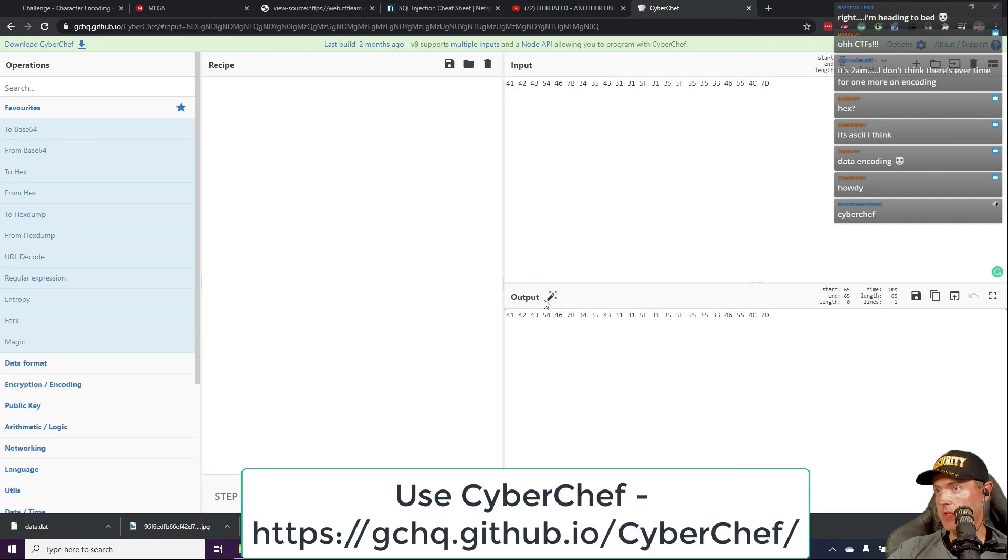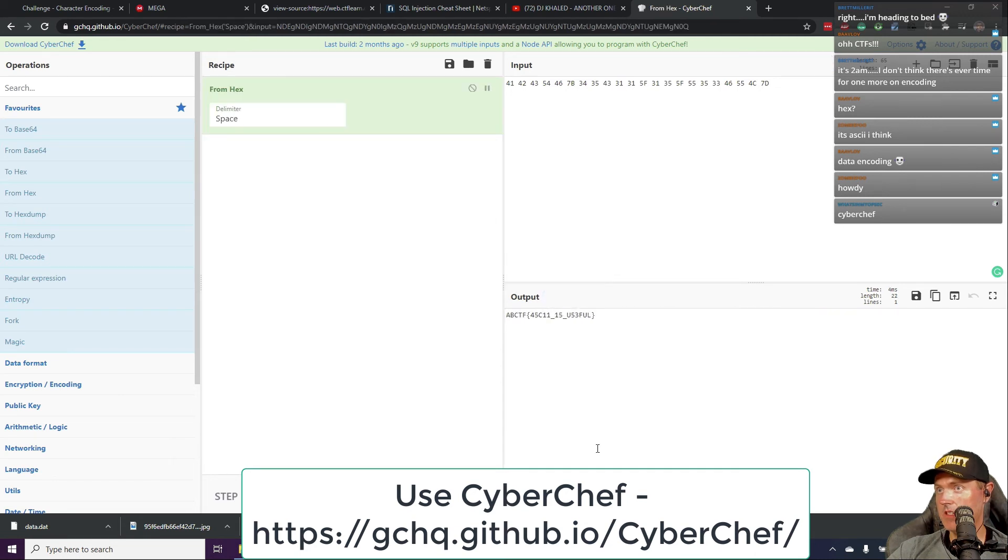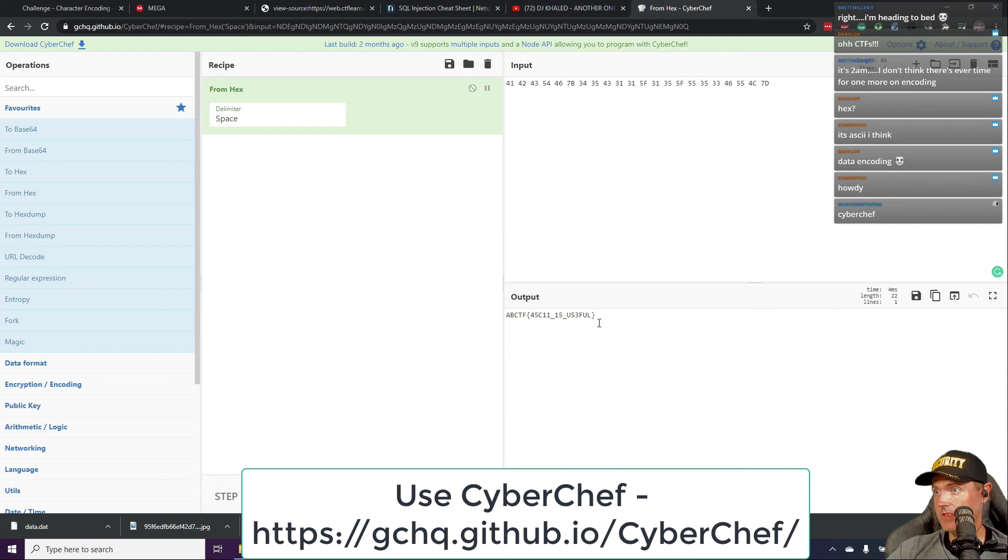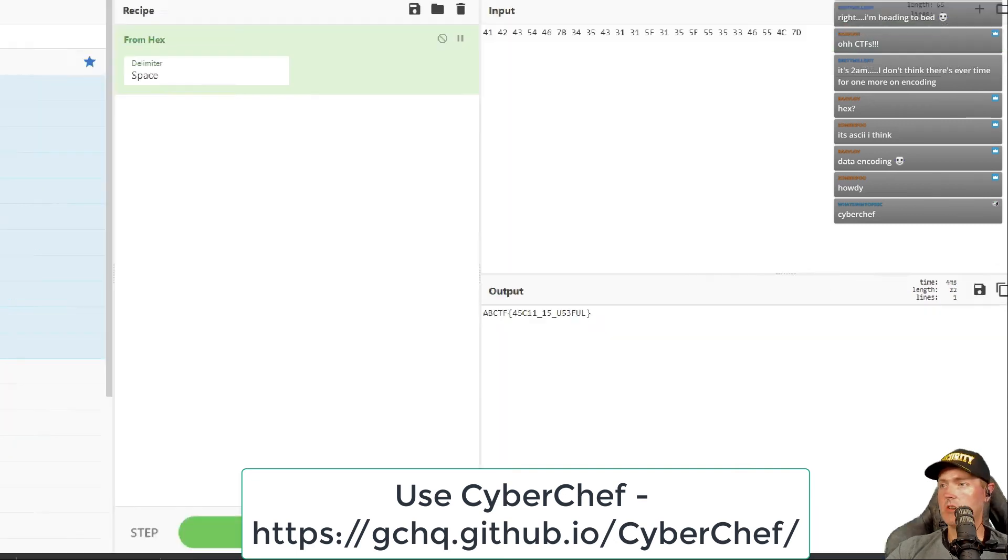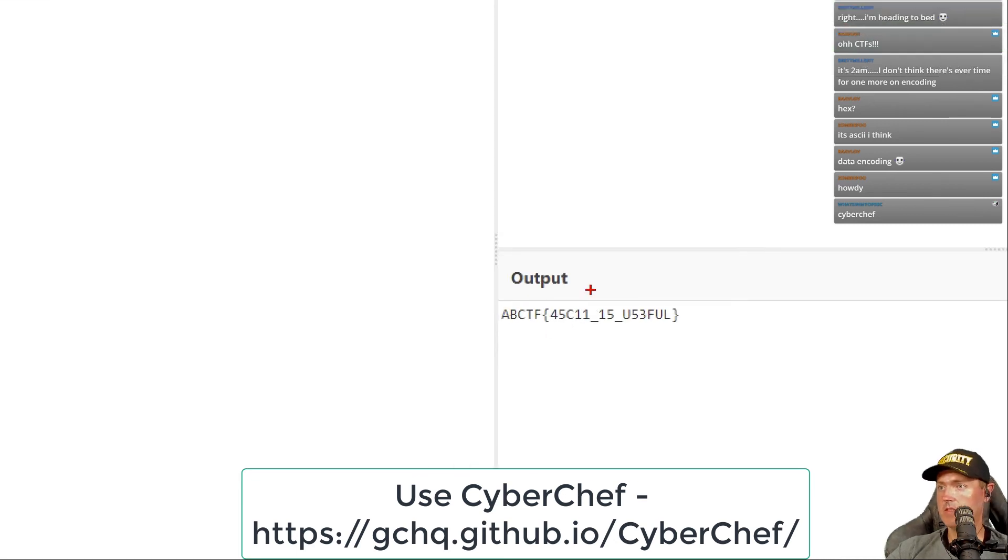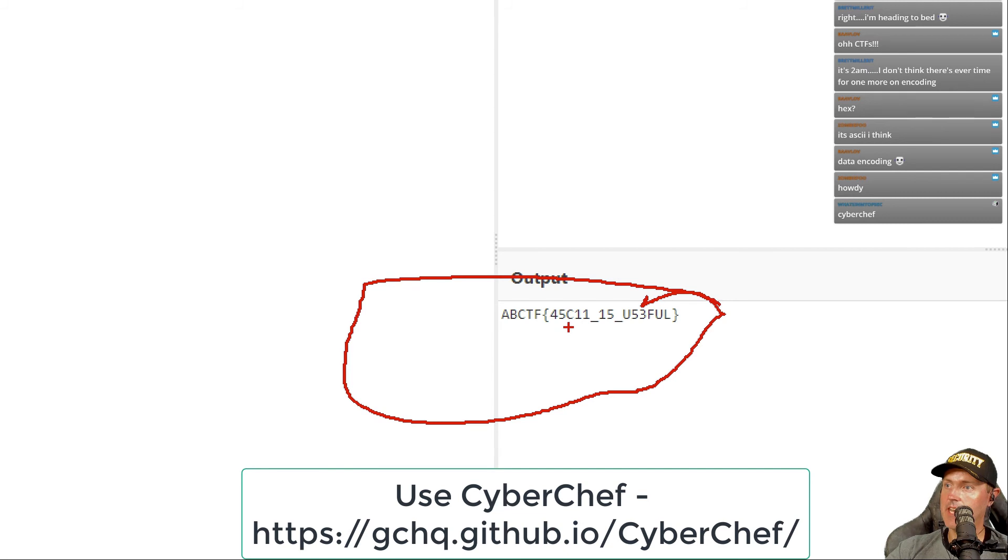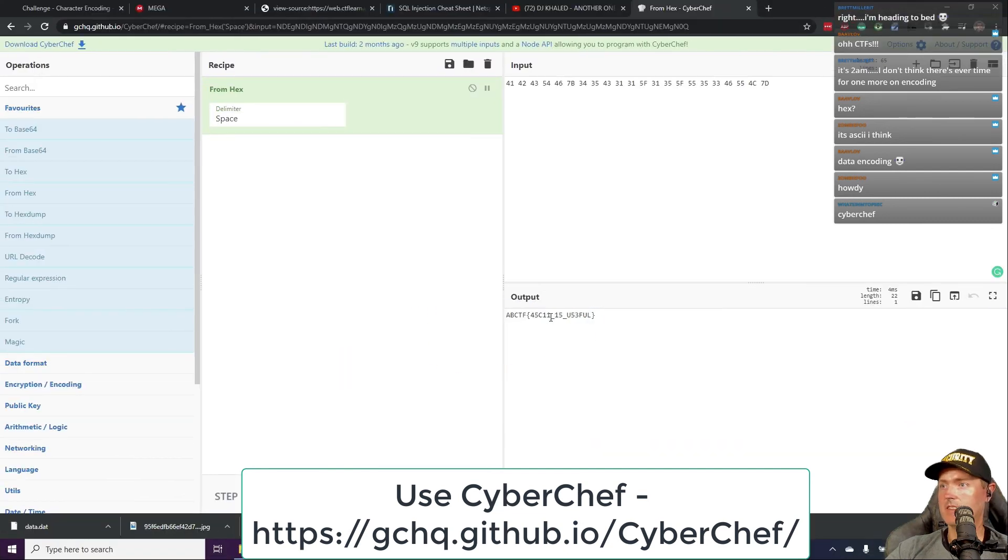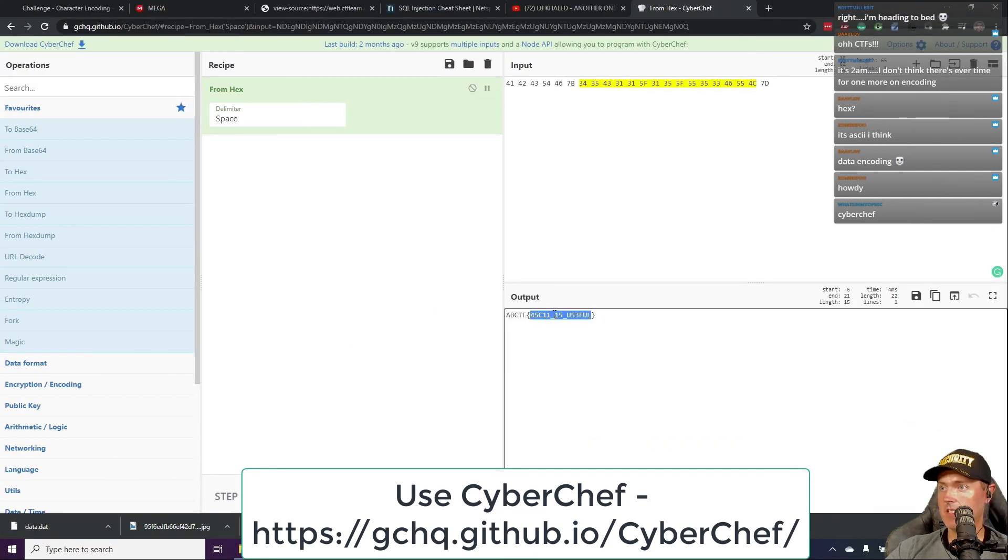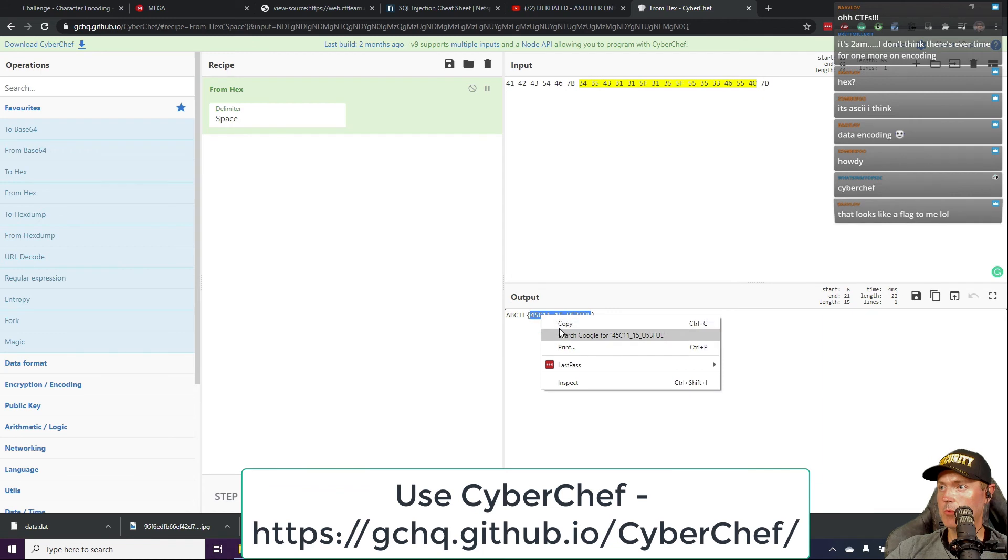This output. Output was ASCII is useful. I think that's the code. I really believe that's the flag. ASCII is useful. I think that's it. You know, we dealt with one of these before.